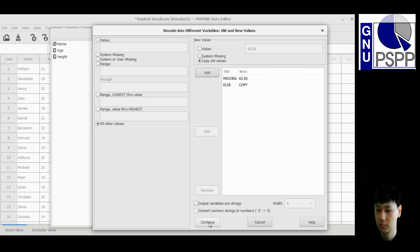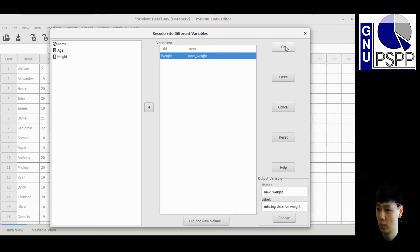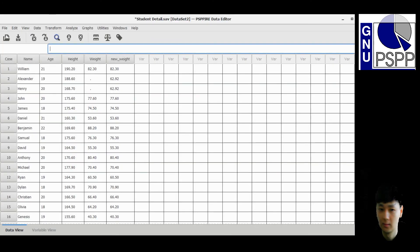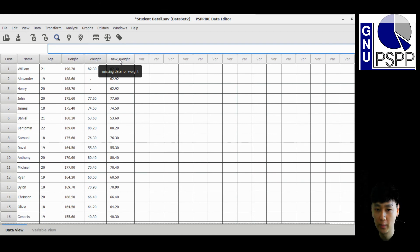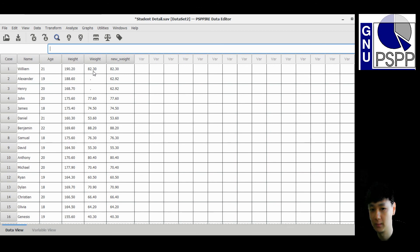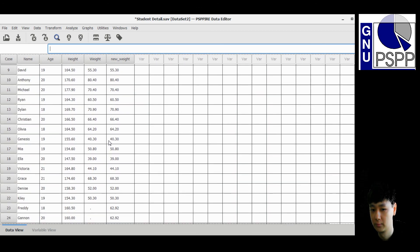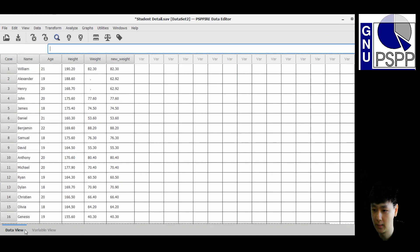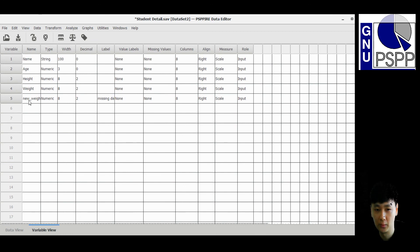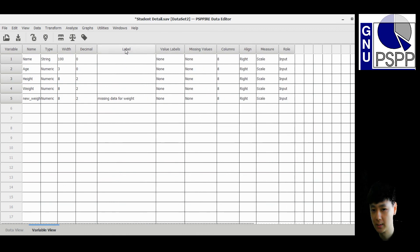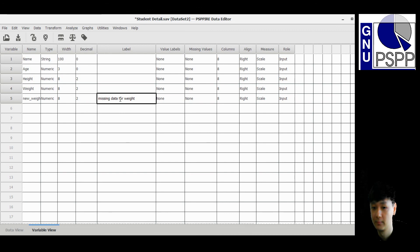Click Continue, then click OK. You can now see the new variable 'new_weight' has been created. The empty cells have been replaced with the mean value, while the original non-missing values are copied to the new variable. In the Variable View, you can also see the new variable with its label 'missing data for weight'. That's all for this video — see you in the next video, bye.